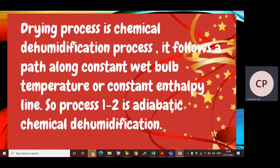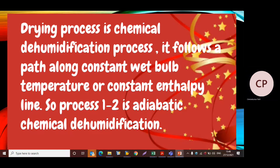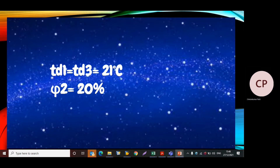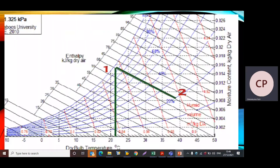The drying process is a chemical dehumidification process, so it follows the path along the constant wet bulb temperature or constant enthalpy line. Process 1 to 2 is the adiabatic chemical dehumidification. The given data: td1 = td3 = 21°C and φ2 = 20%.